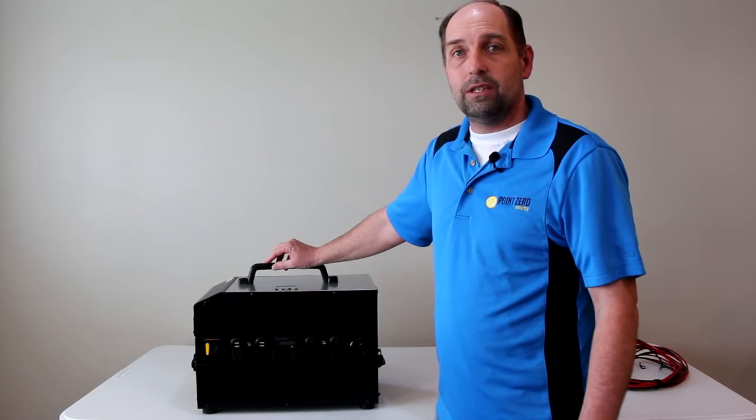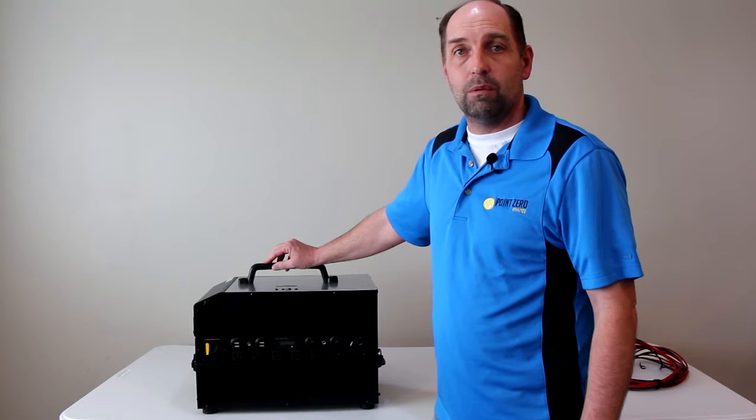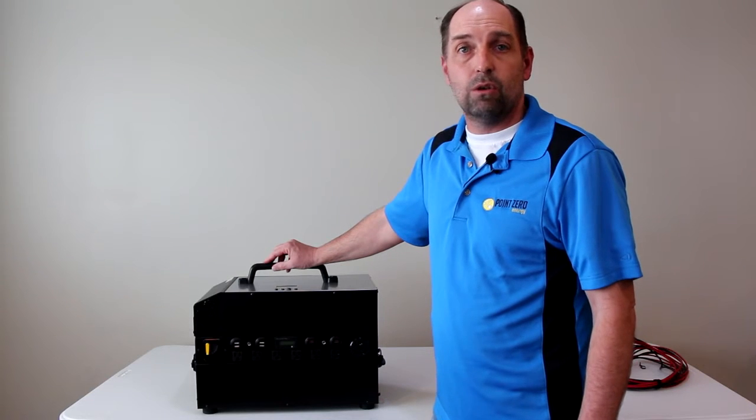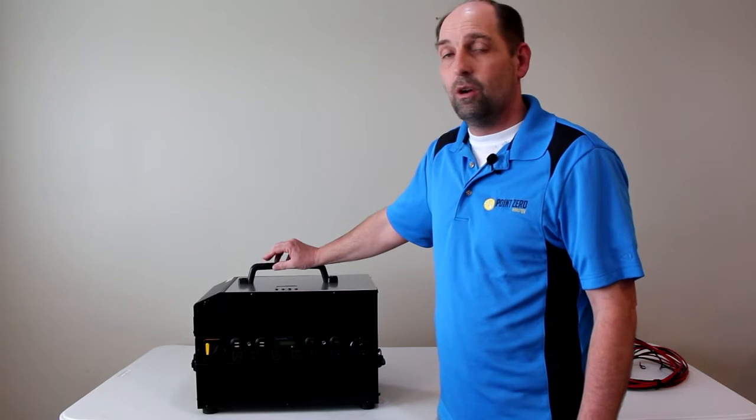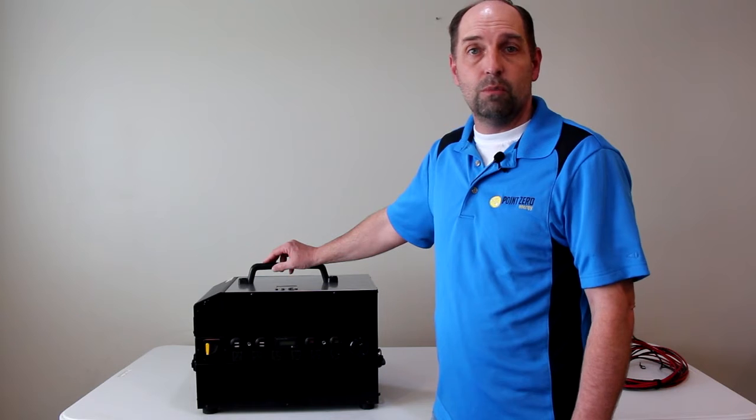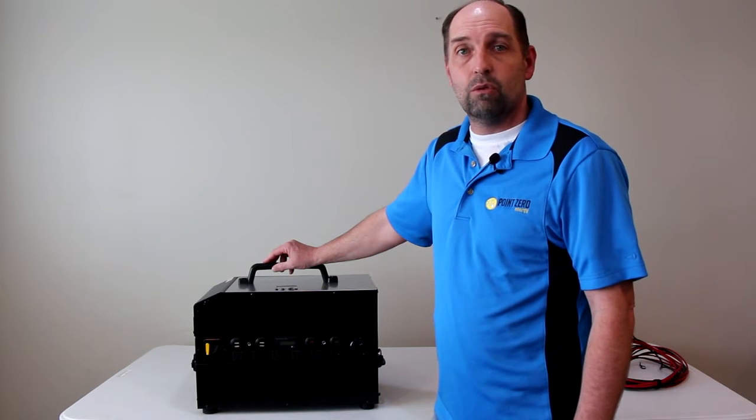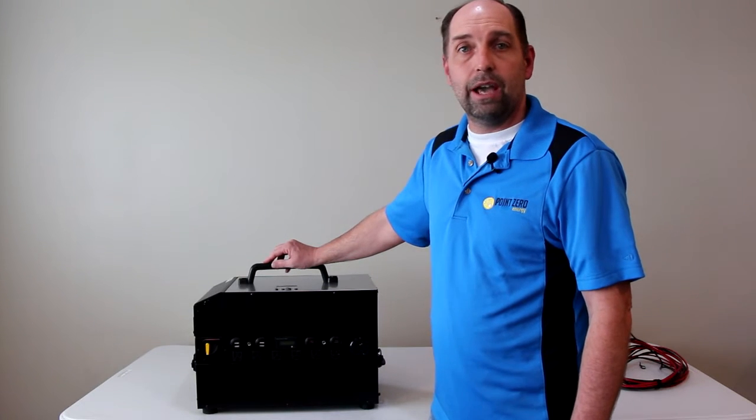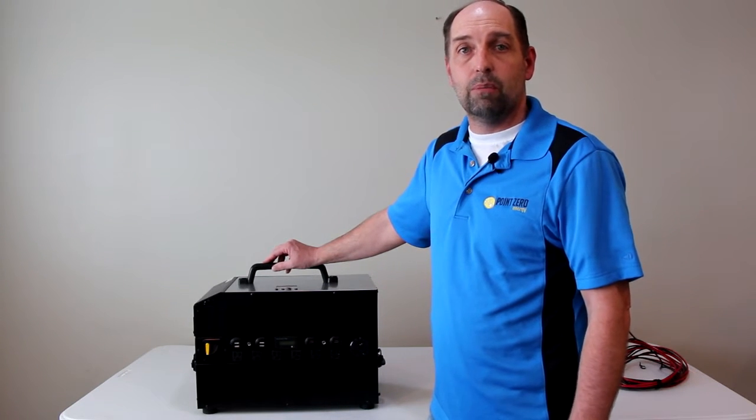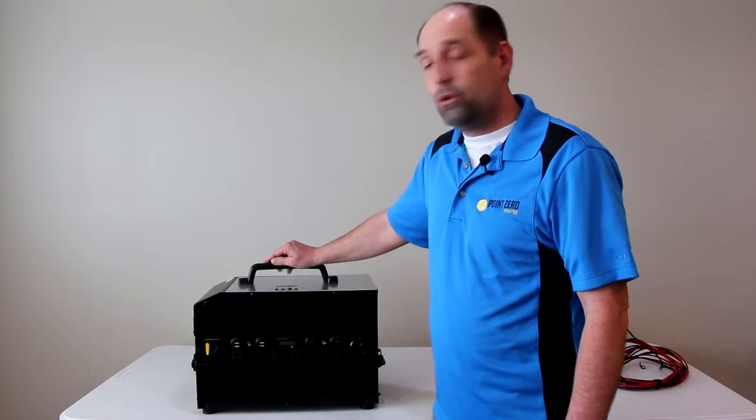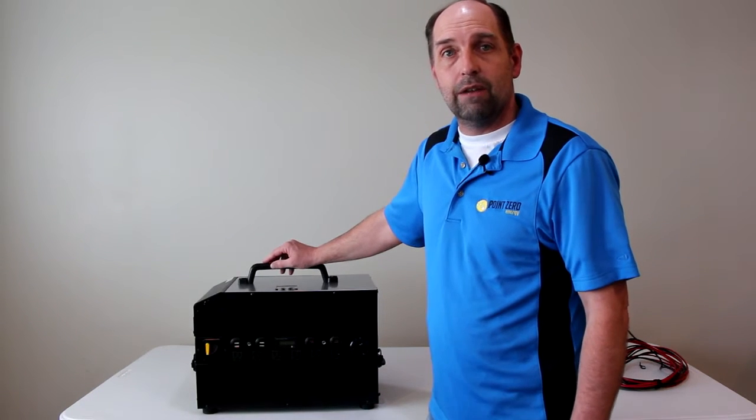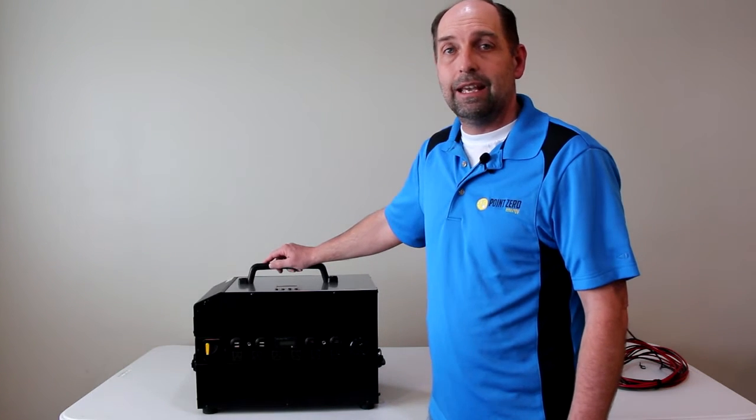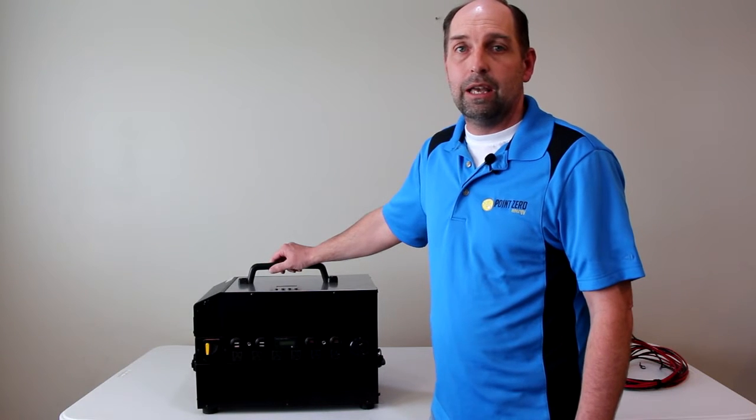We've noticed the two biggest problems with solar generators on the market is one, they're usually too small to run appliances and the things that you need in a real power outage, and two, if you get one that's big enough to run everything you need, it's not really portable anymore.